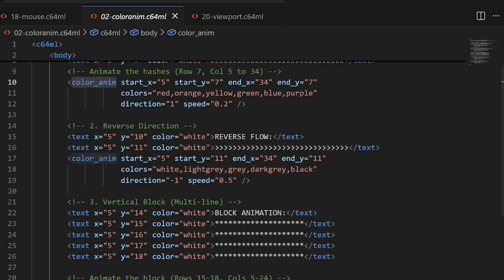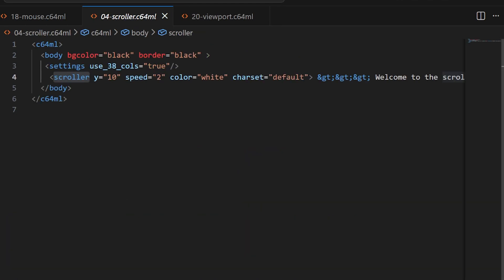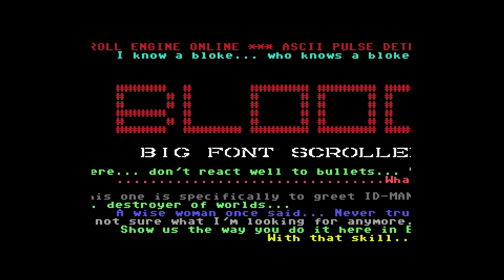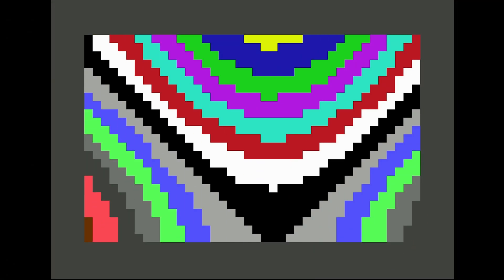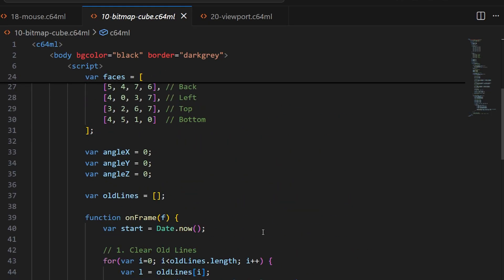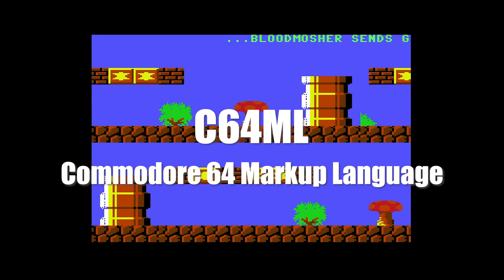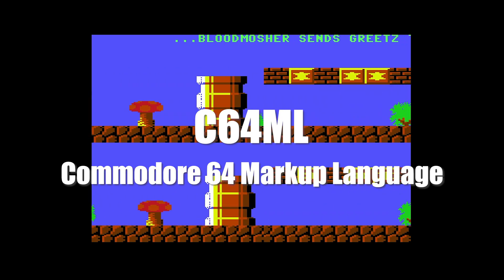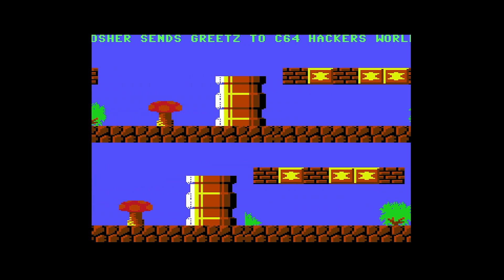What if writing Commodore 64 programs was as easy as writing HTML, and what if you could still do all the powerful tricks that games and demos demand? What if you could actually use all the available cycles in a frame? Introducing C64ML, a markup language for the Commodore 64 that allows you to do all that and more. Let's take a look.